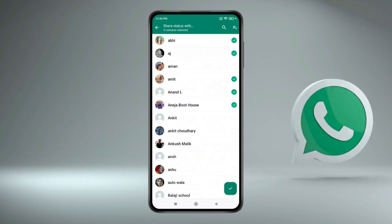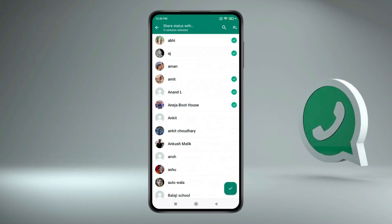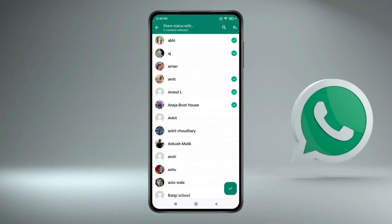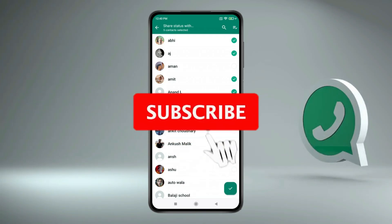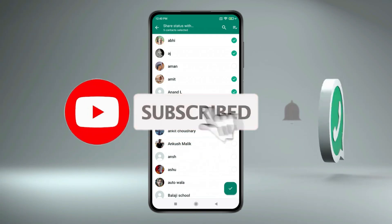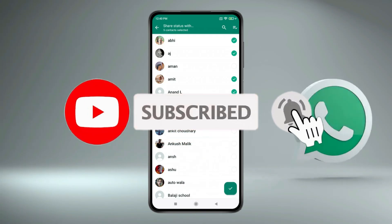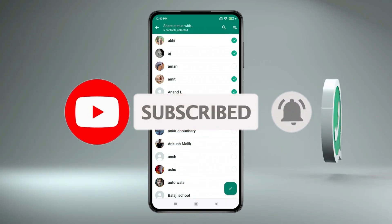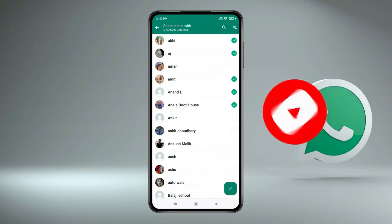So this is how you can appear offline on WhatsApp even if you are online. Thank you for watching this video. Please like this video and subscribe to my channel for more interesting videos like this.